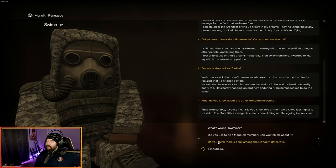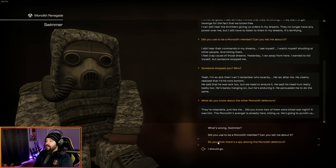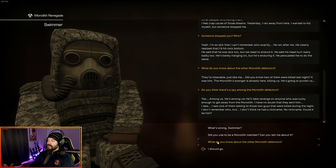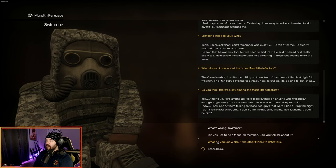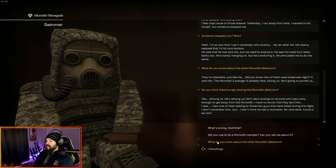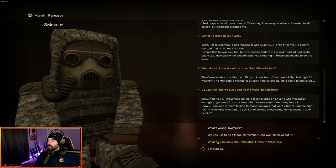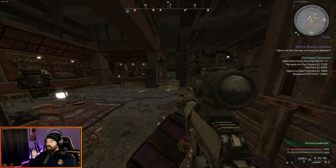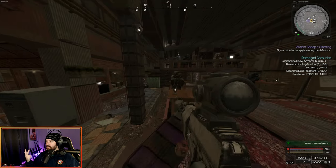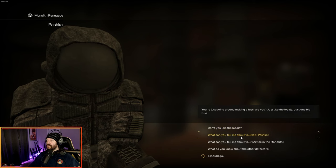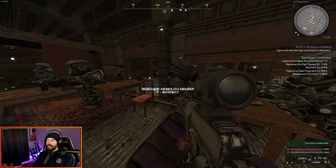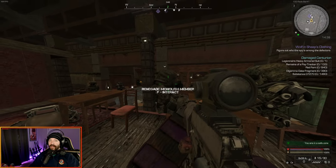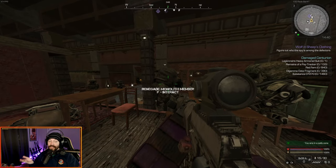Someone stopped you. Who? Yeah, I'm so sick that I can't remember who it was exactly. He ran after me and clearly realized that I'd hit rock bottom. He said his head hurt really badly too, so Mongoose is the one that stopped him. He's barely hanging on, but he's enduring it. What do you know about the other defectors? They're miserable, just like me. Do you think there's a spy amongst the defectors? Yes, among us. I saw one of them talking to those two guys that were killed during the night. I don't remember who. I don't think he had a nickname. Could it be him?